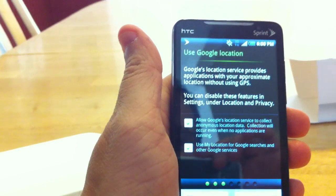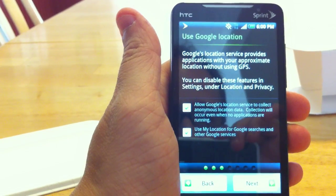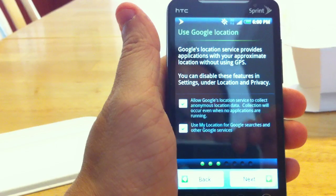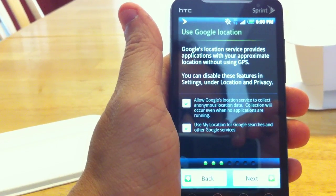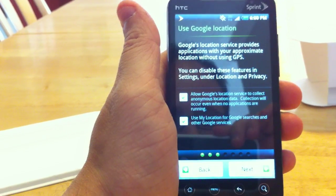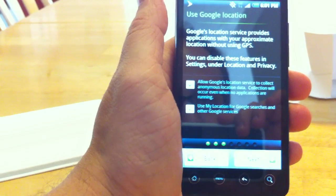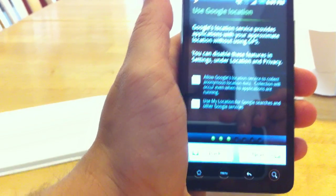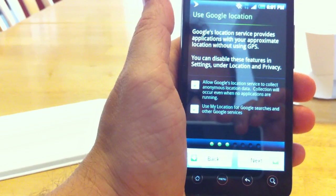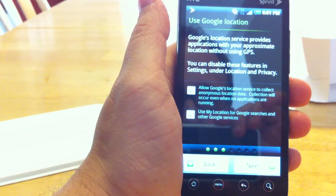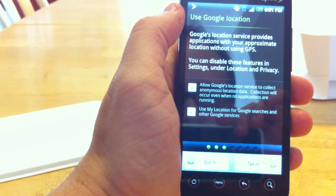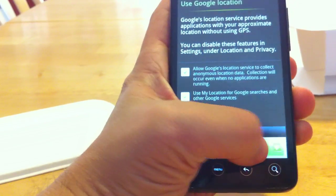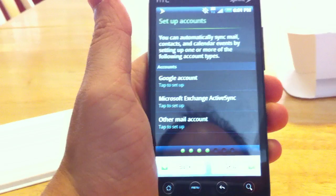Google's location service provides applications with your approximate location without using GPS. You can disable these features in settings under location privacy. Allow Google's location service to collect location data. Collection will occur when no applications are running. Use my location for Google searches and other services. I'll do those checked.